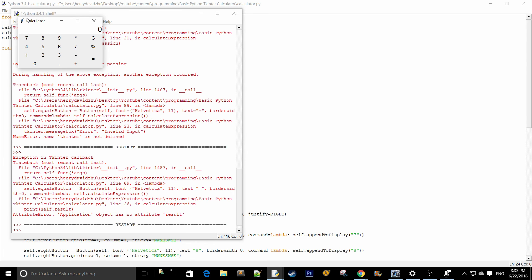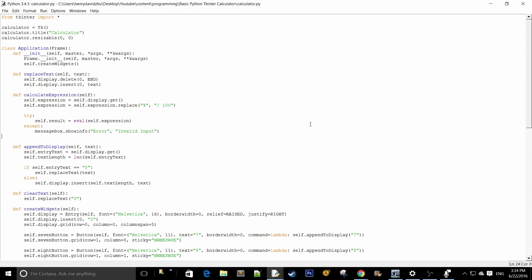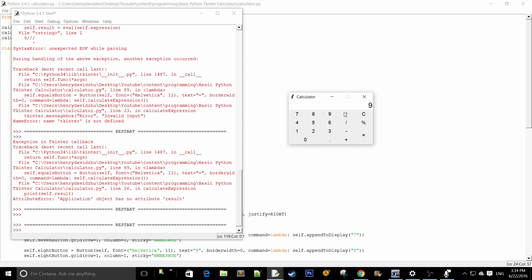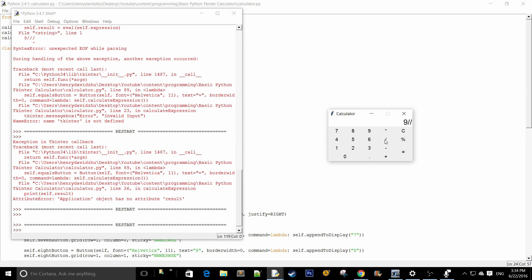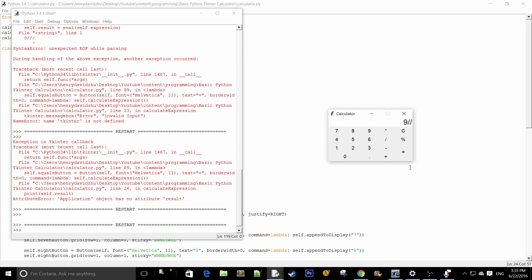Now we add self.replaceText with self.result to output the result to the entry widget. Let's test: 9 times 8 equals 72, times 6 equals 432, divided by 6 equals 72, minus 3 equals 69, plus 3.6 divided by 6 equals 69.6. Using percentage divides by 100. And if the user puts something invalid like 9 divided by divided by, it pops up a message box saying error invalid input. That's it — thank you guys for watching, don't forget to like, comment, subscribe, and I'll see you in the next one.